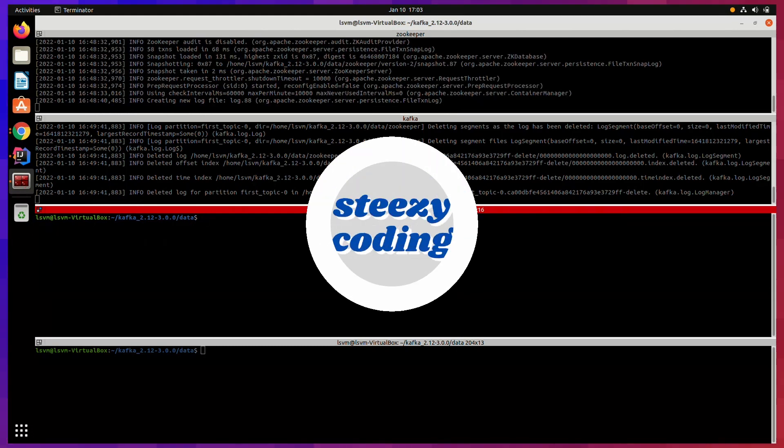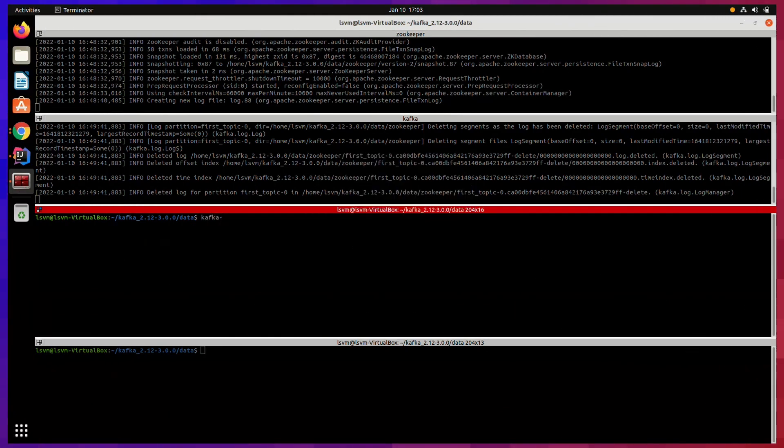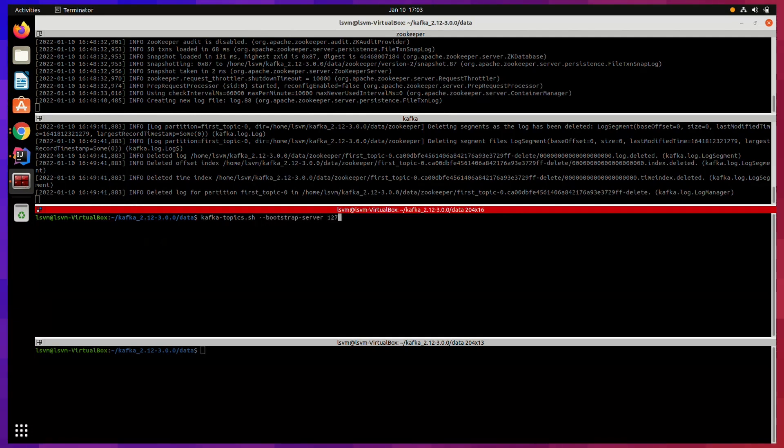All right ladies and gentlemen, welcome to Steezy Coding. If you don't know already, then hitting that red subscribe button will be startling. So now I will go ahead and will try to replicate it in front of you.